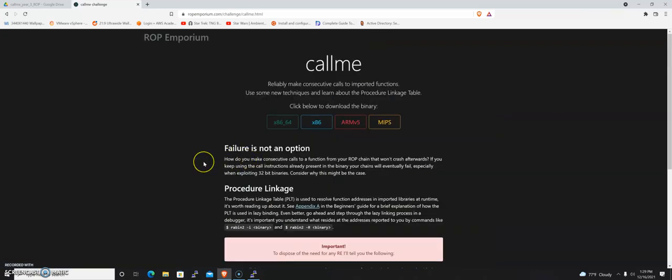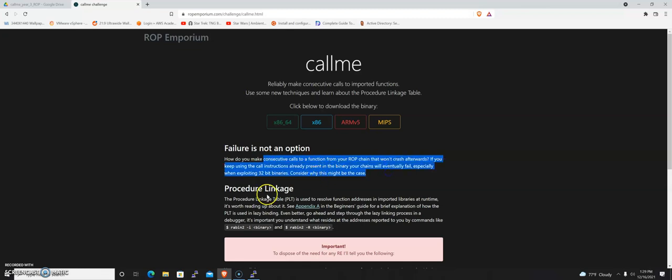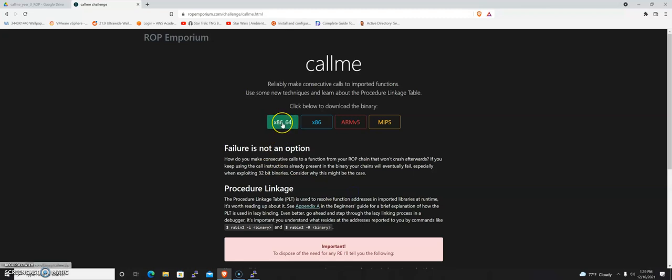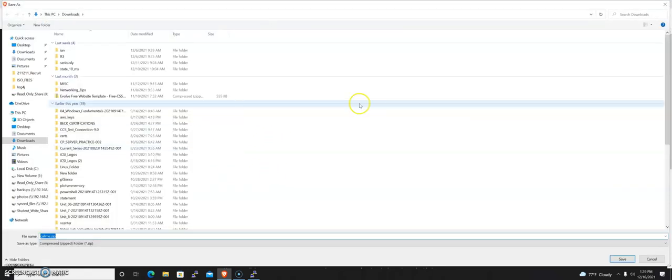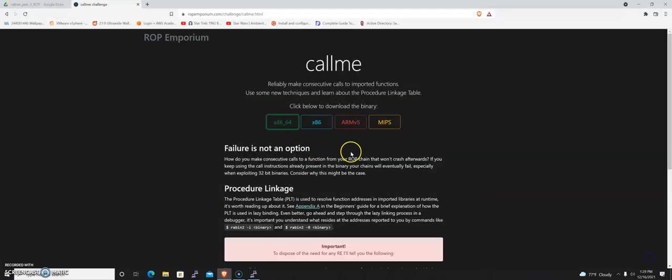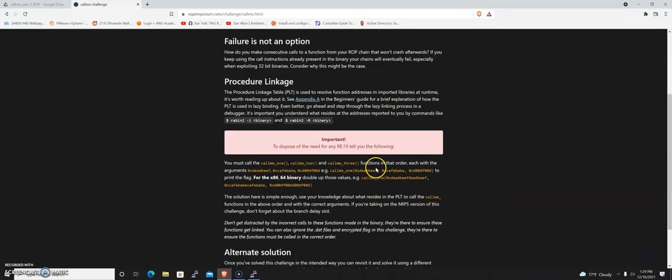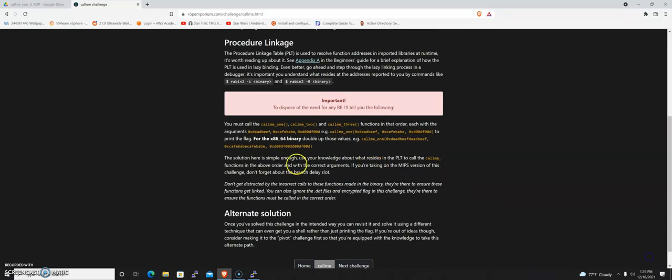We're going to look at how to work with ROP gadgets in two different ways. PwnTools makes it a little bit easier if you know which methods to call. We're going to do the x86-64 challenge here. Let's not download that yet, actually. Let's just read it.